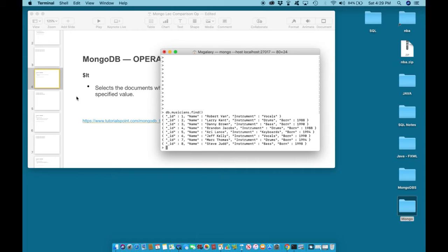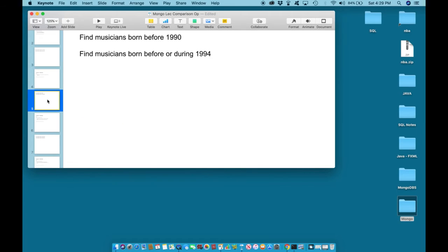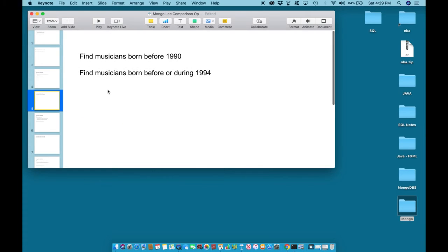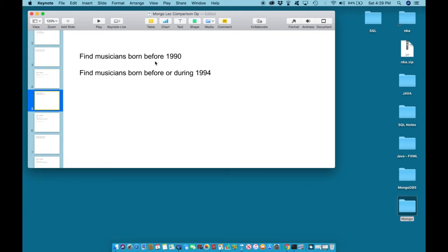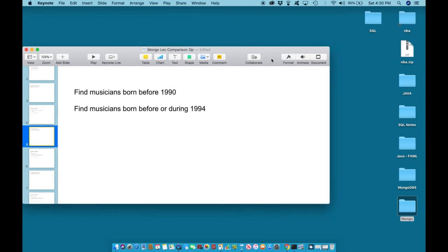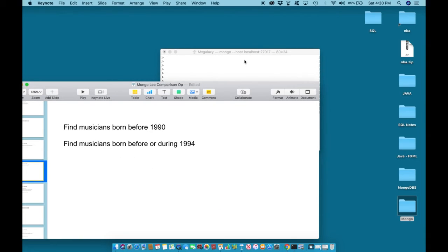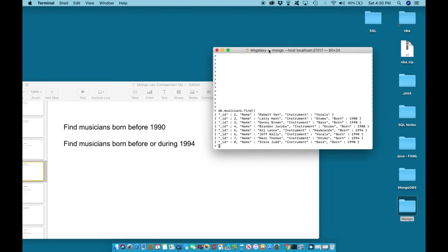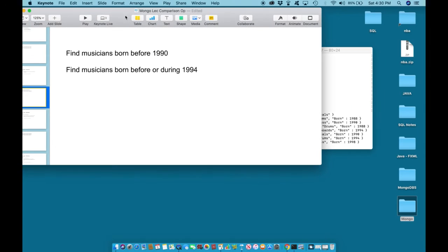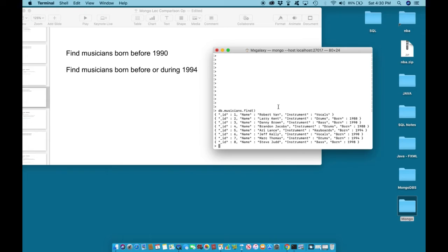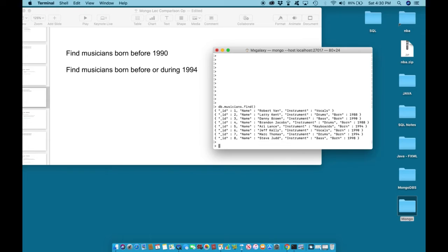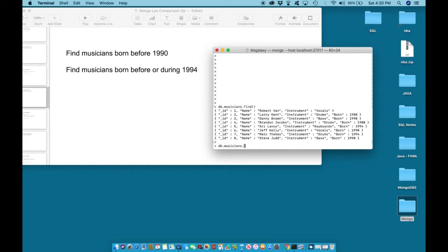Now let us find musicians who were born before 1990. Before is the same as less than 1990. To do this, we can say db.musicians, which is the name of the collection, .find, born.